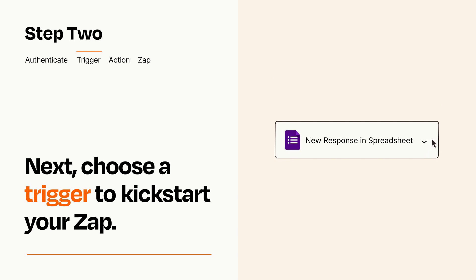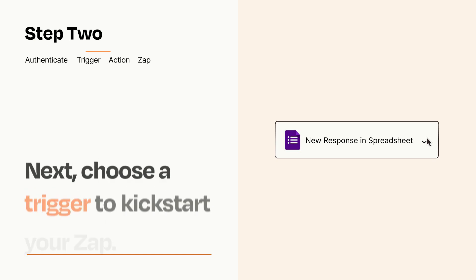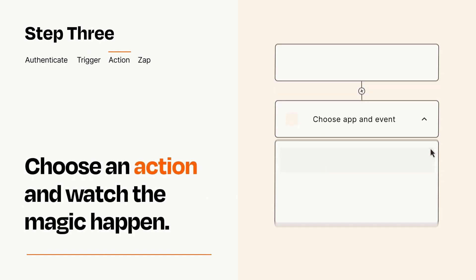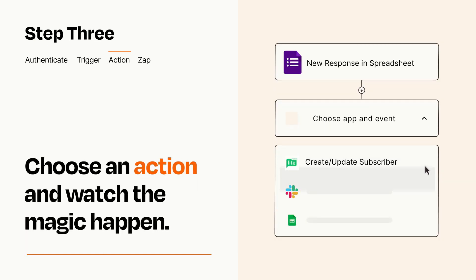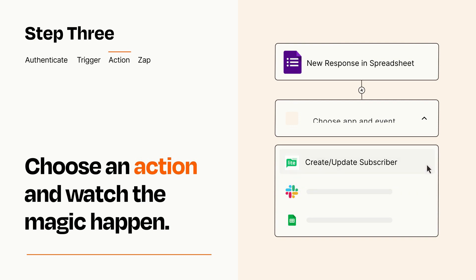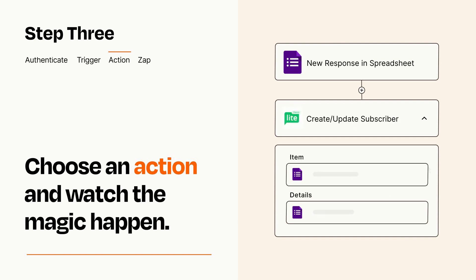This last part is where the magic happens. Choose the action you want to happen in your target app. You'll see a bunch of fields where you can specify the details of your Zap. You can type free form text or pull data in from your trigger step as needed.